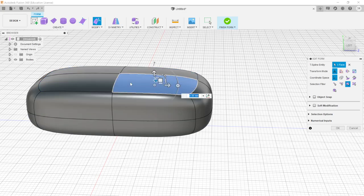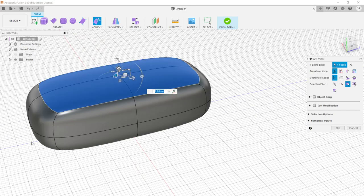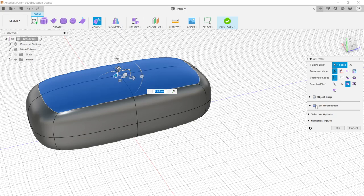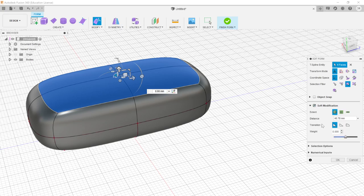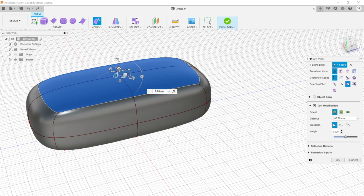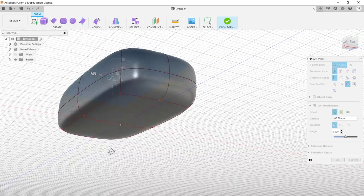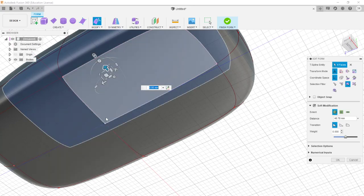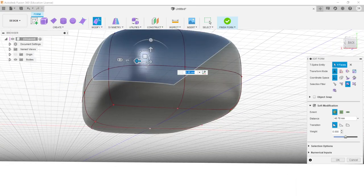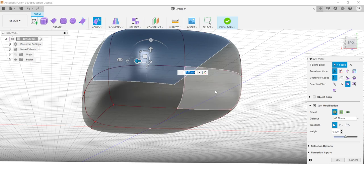Let me undo and point out something important. The intensity at which the rest of the shape is affected has a default value based on the transformation, but there's an option in Edit Form called Soft Modification. Turning it on by hitting the check mark reveals three transition types: Smooth (a normal flow), Linear (distance is directly proportional to impact), and Bulge (affects most near the middle and tapers toward the sides). With Soft Modification on, the edges and vertices change color to indicate how much they'll be affected.